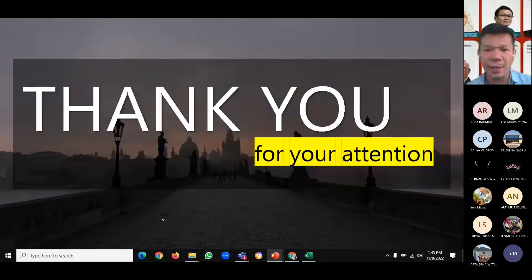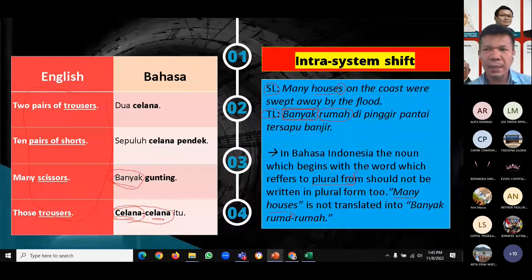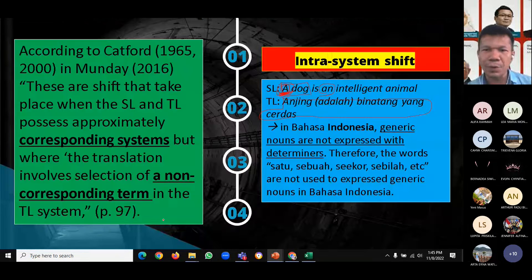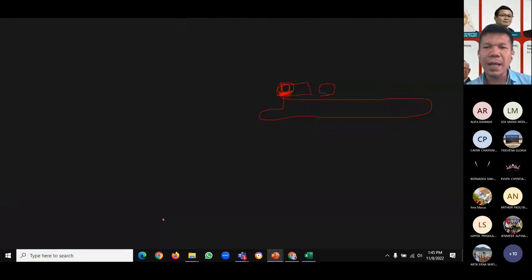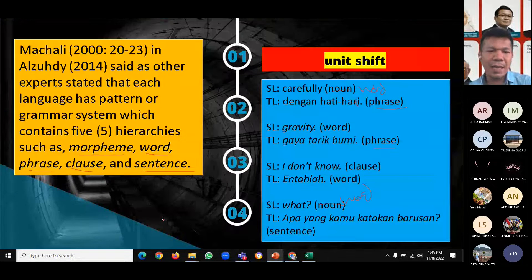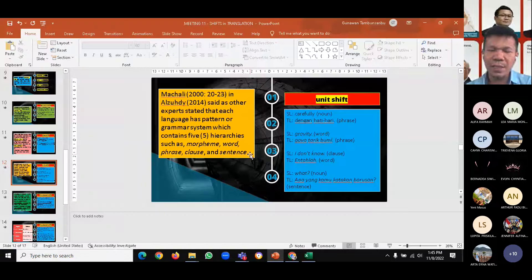That's the end of the explanation on shift in translation. The instructor will share the material with students and asks them to recall what they studied last week.